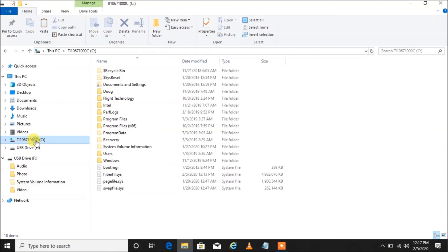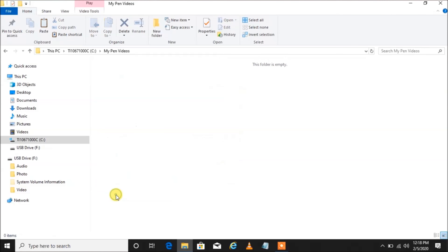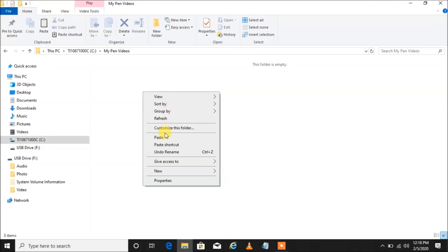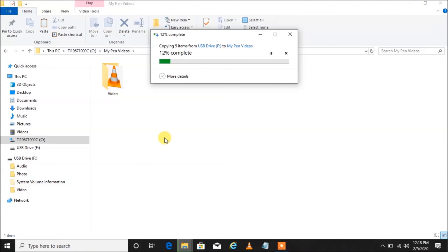Our hard drive is going to be our C drive. Let's left-click on C, then create a folder — left-click on New Folder, name it 'My Pen Videos', hit Enter, then double left-click on it, right-click anywhere in the blank spot, and left-click on Paste. There they go — copying, copying, copying.